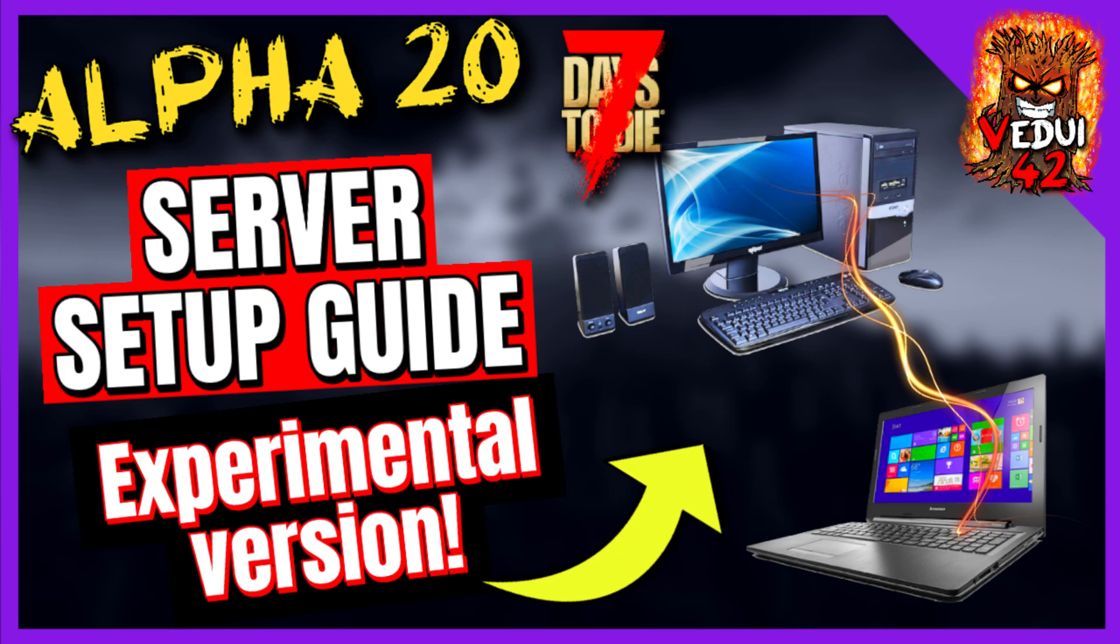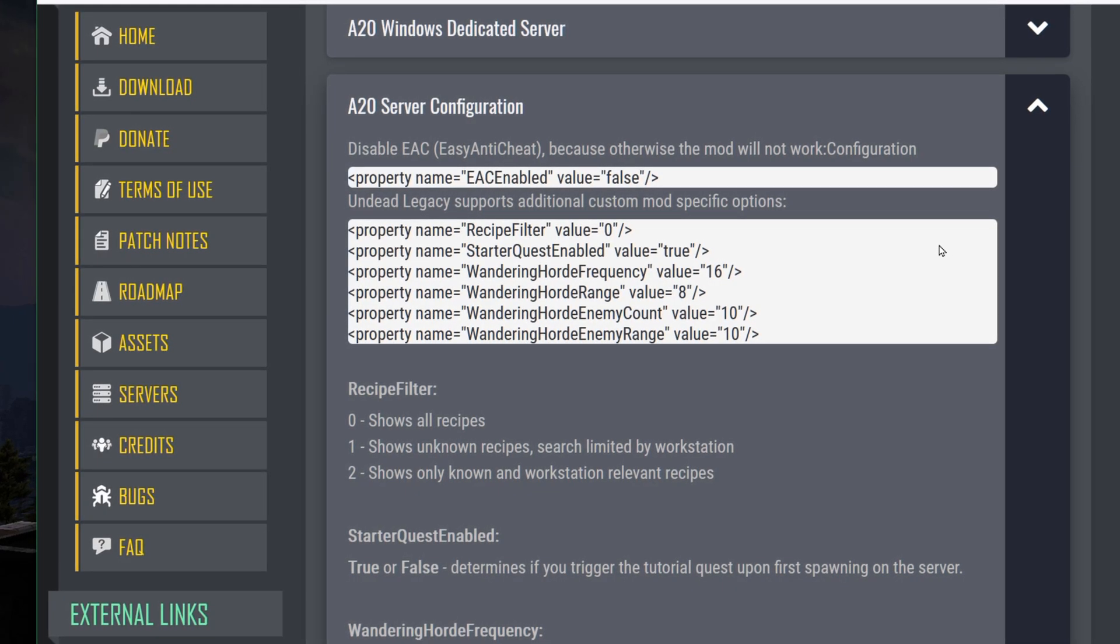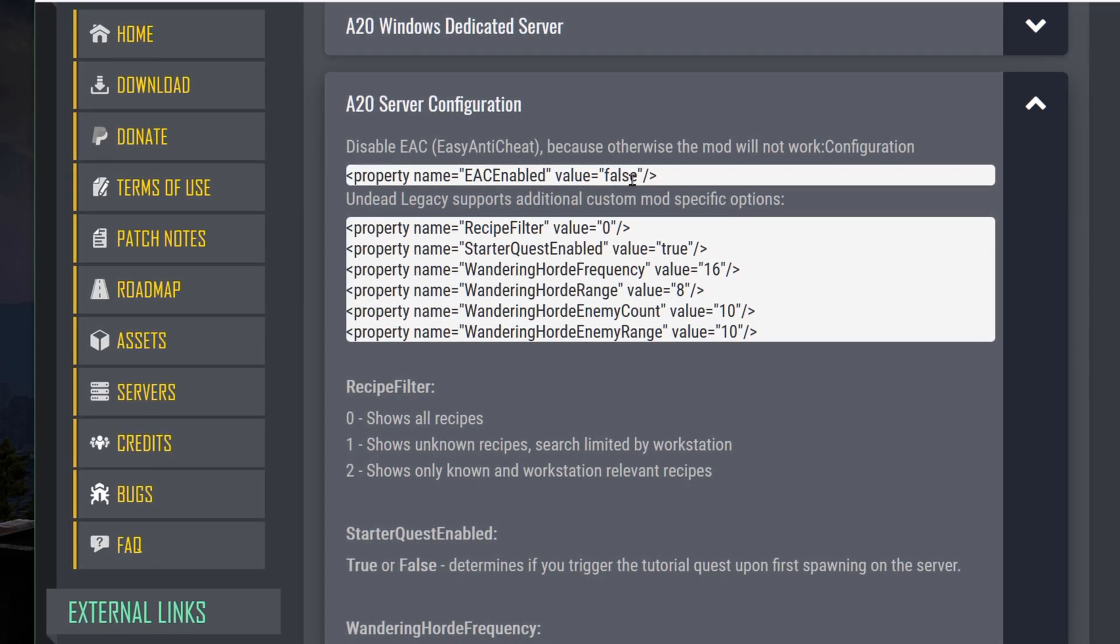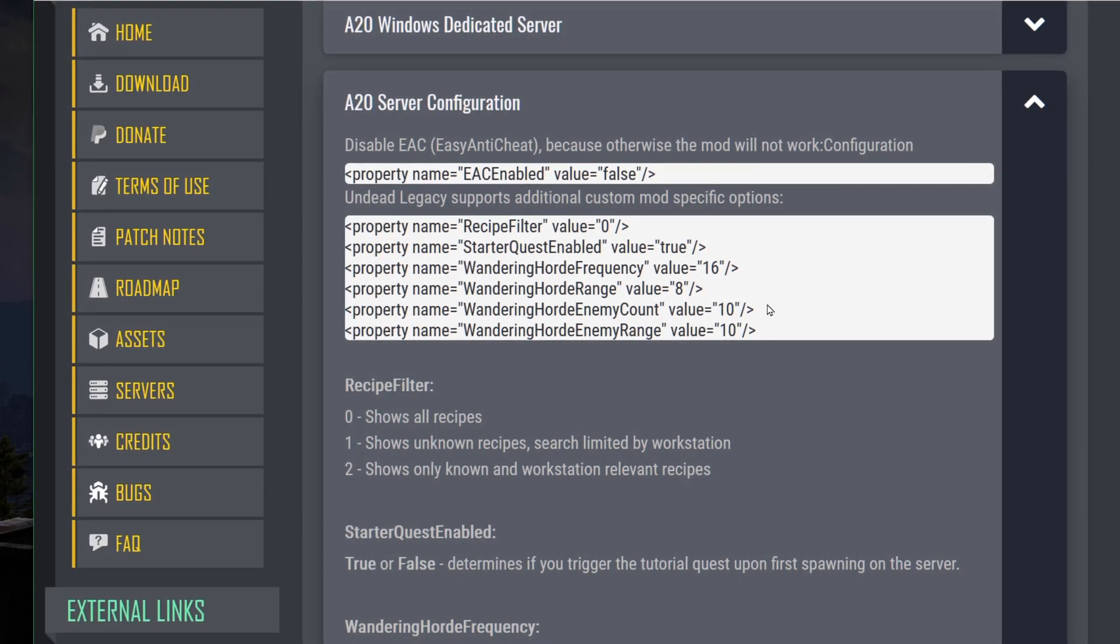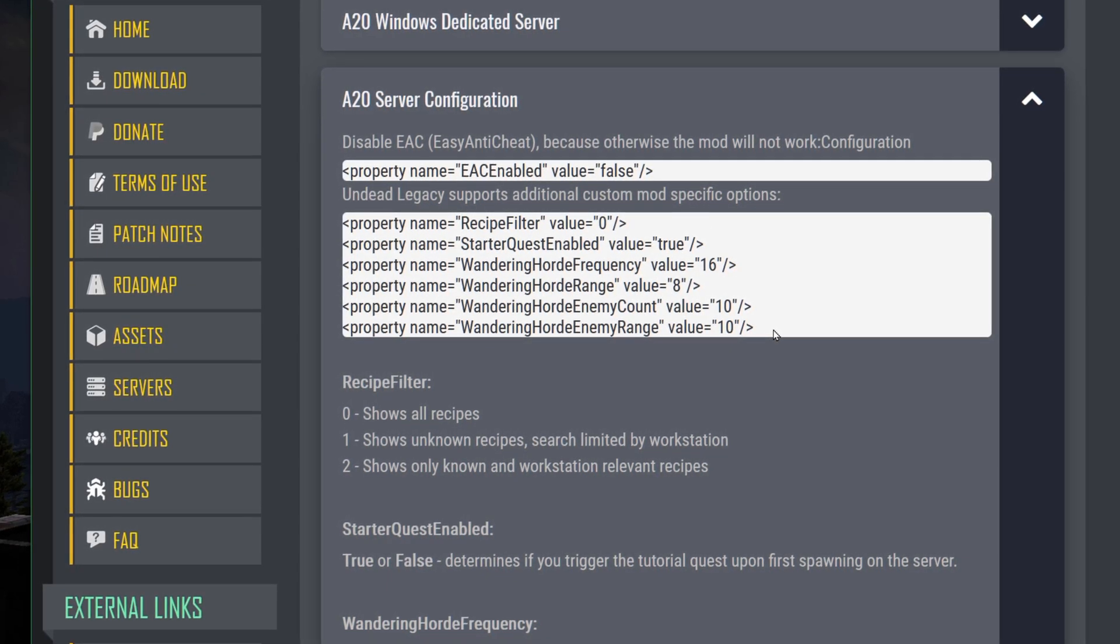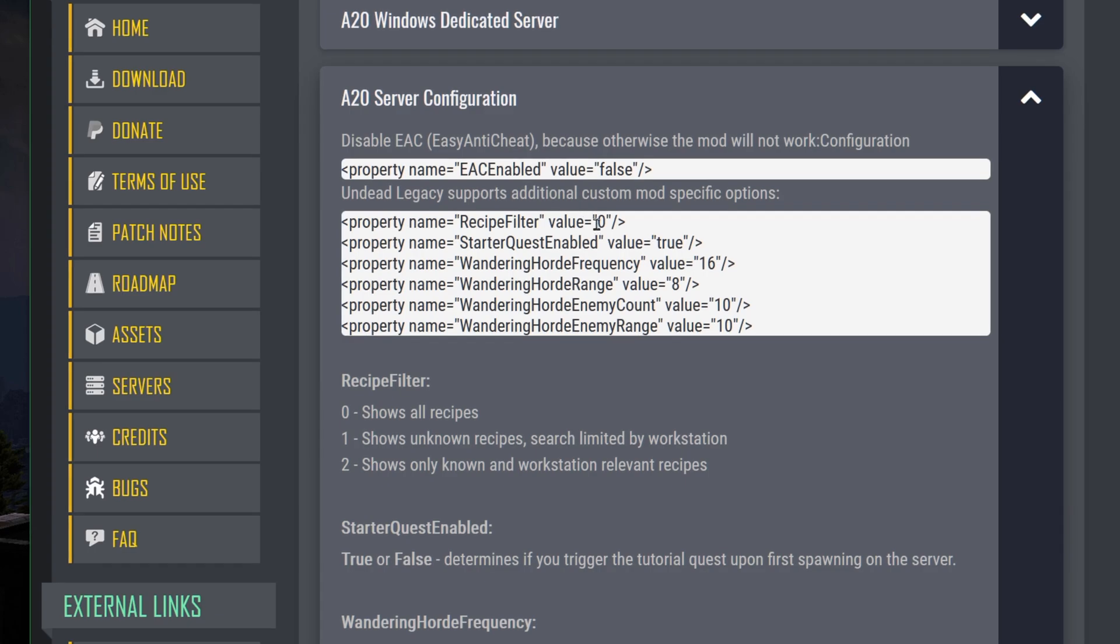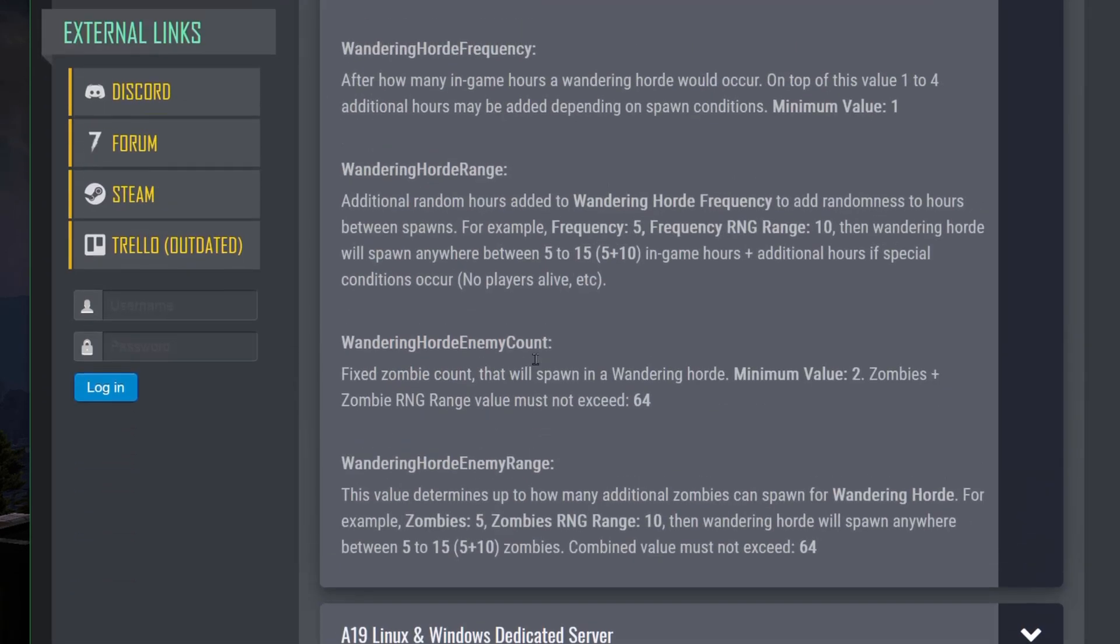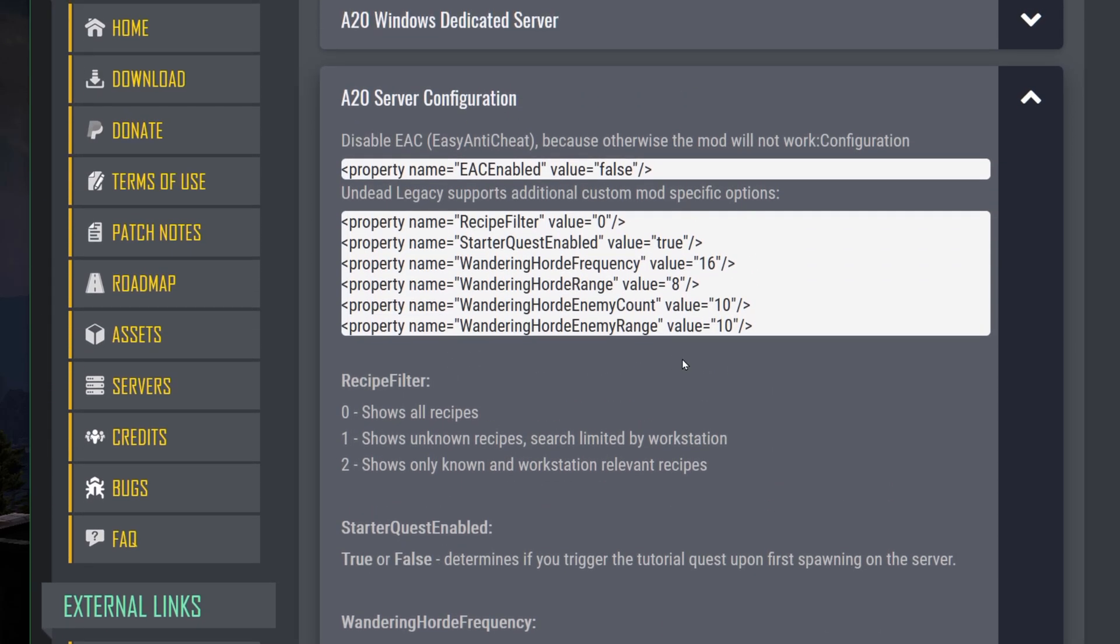How to configure and work that one before you run a modded server because there are some things that are slightly different. Undead Legacy does have some custom fields that you can enable. Make sure you have EAC enabled files because they won't work otherwise. But there's some custom mod specific options that you can put into your server config.xml as well, such as the recipe filter, starter quest, etc. And there's information here. Just scroll down and read through what it says. But there's some information of how it actually works. It's something that you probably want to take a look at and tweak, specifically about the wandering horde and the frequency because that's really a cool thing.